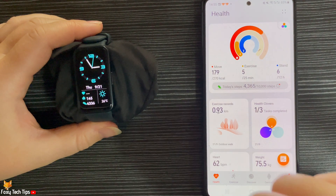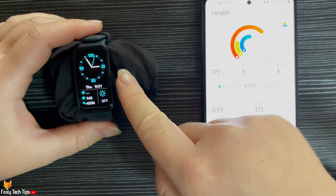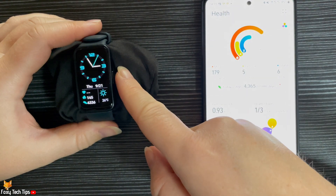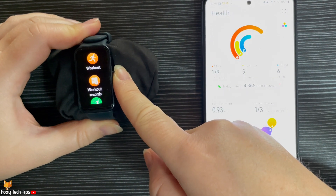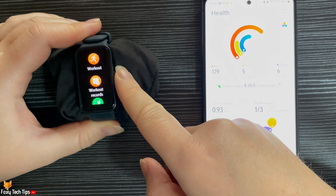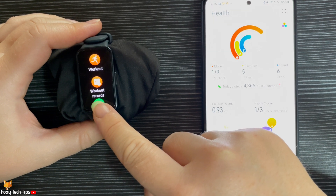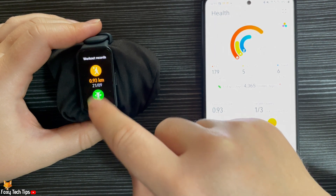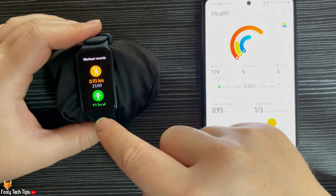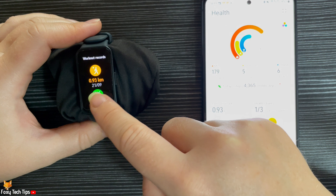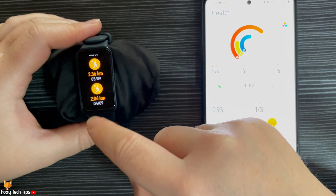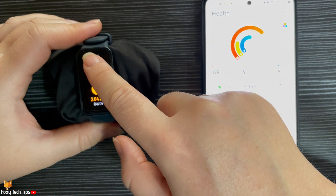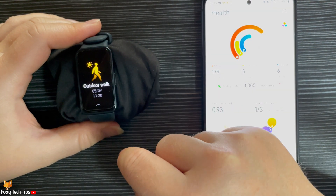Press the side button to open the app menu, then tap workout records. Here you can see a list of your workouts. Tap on a workout to see details of it.